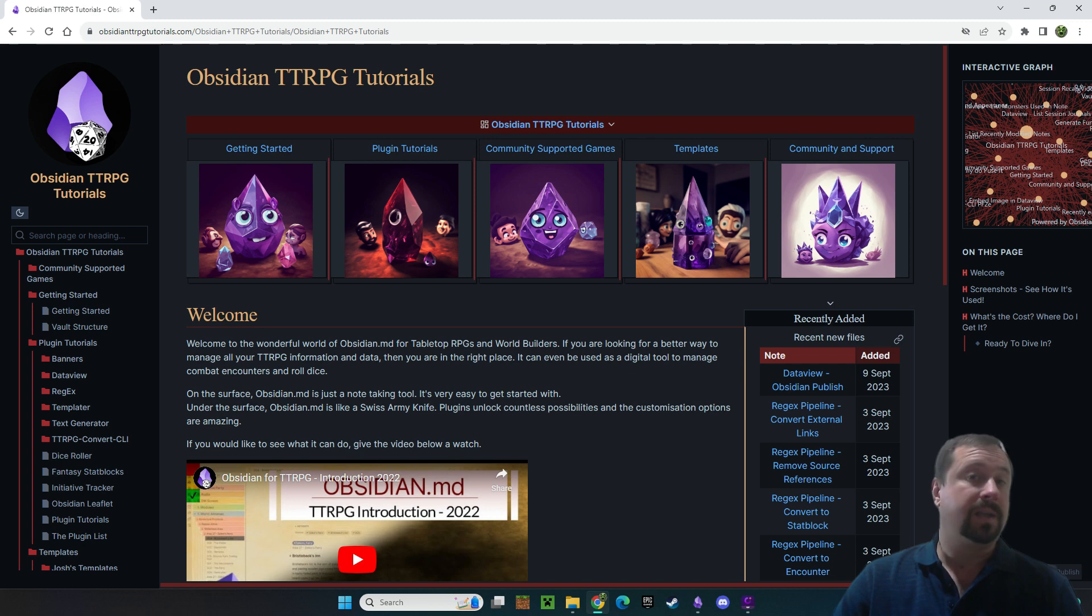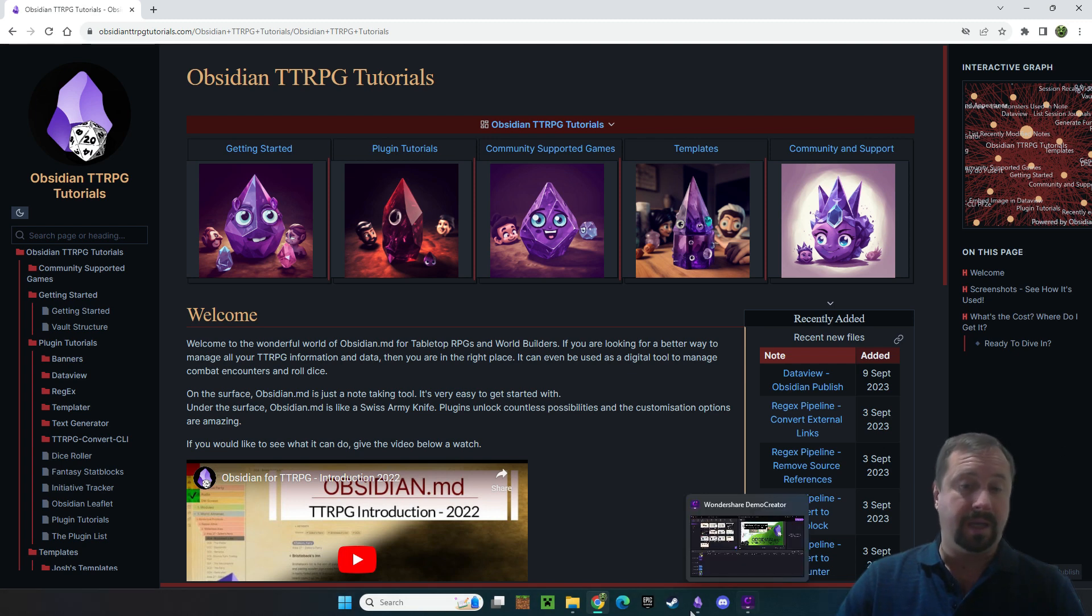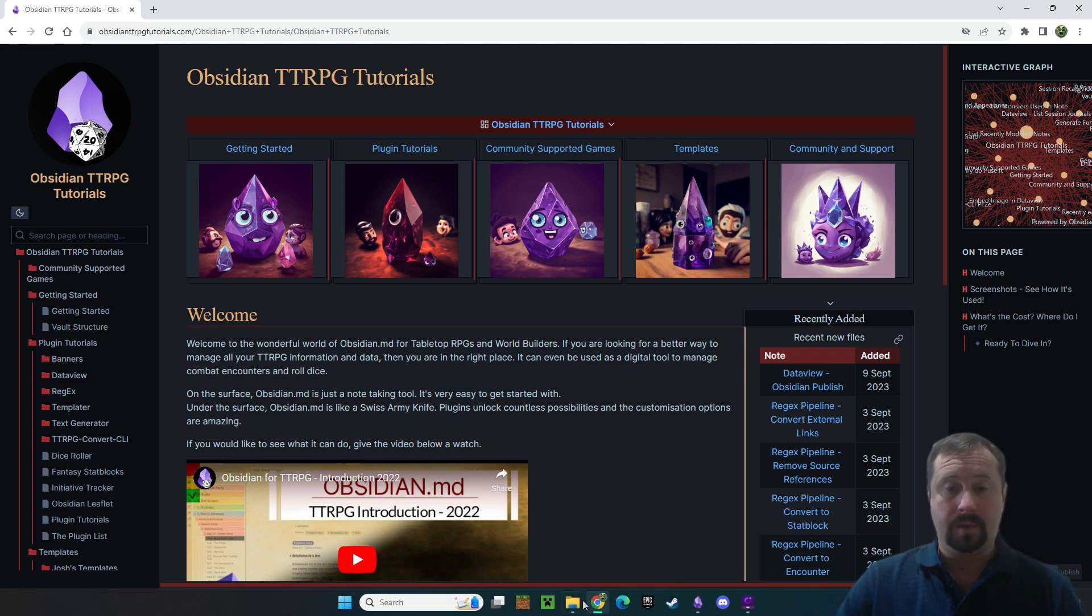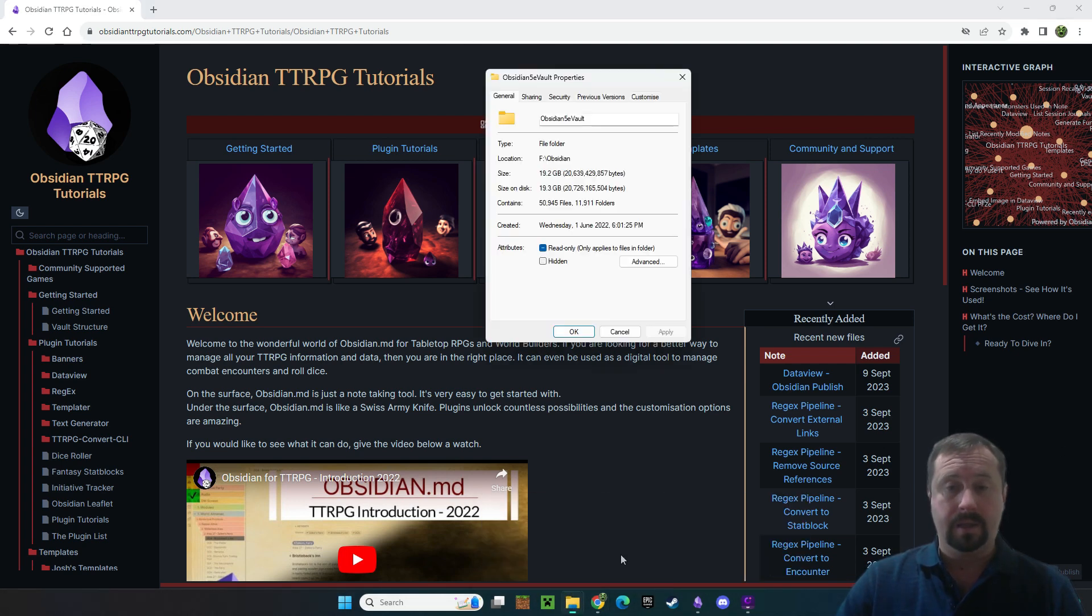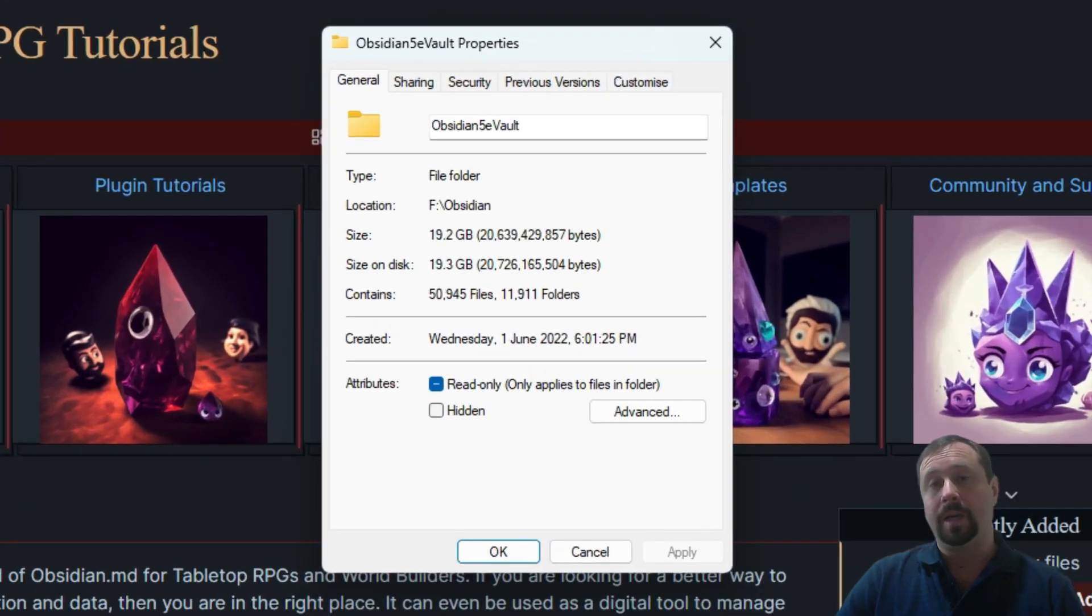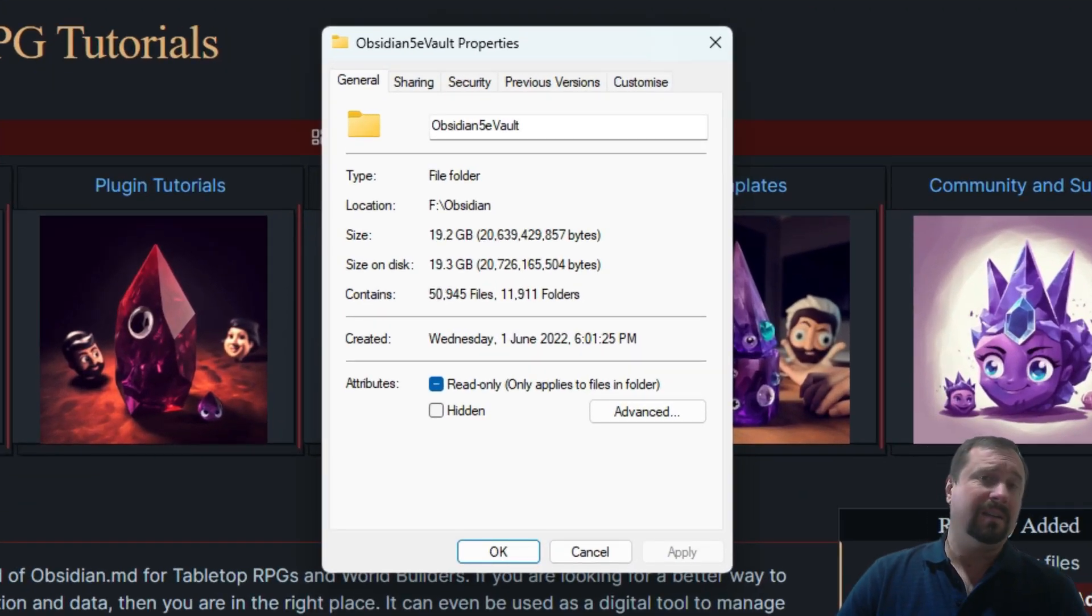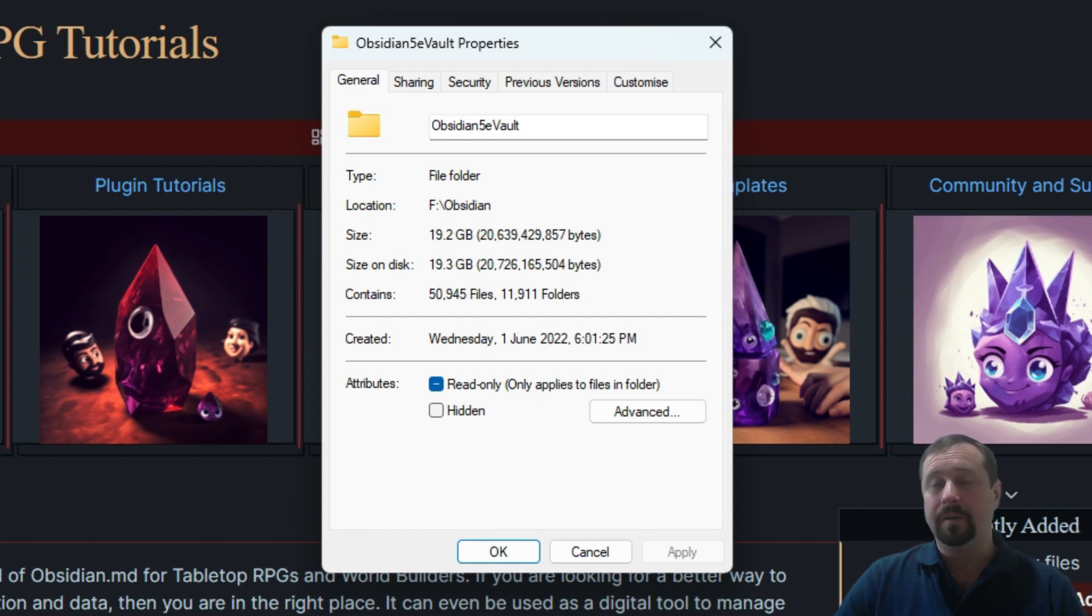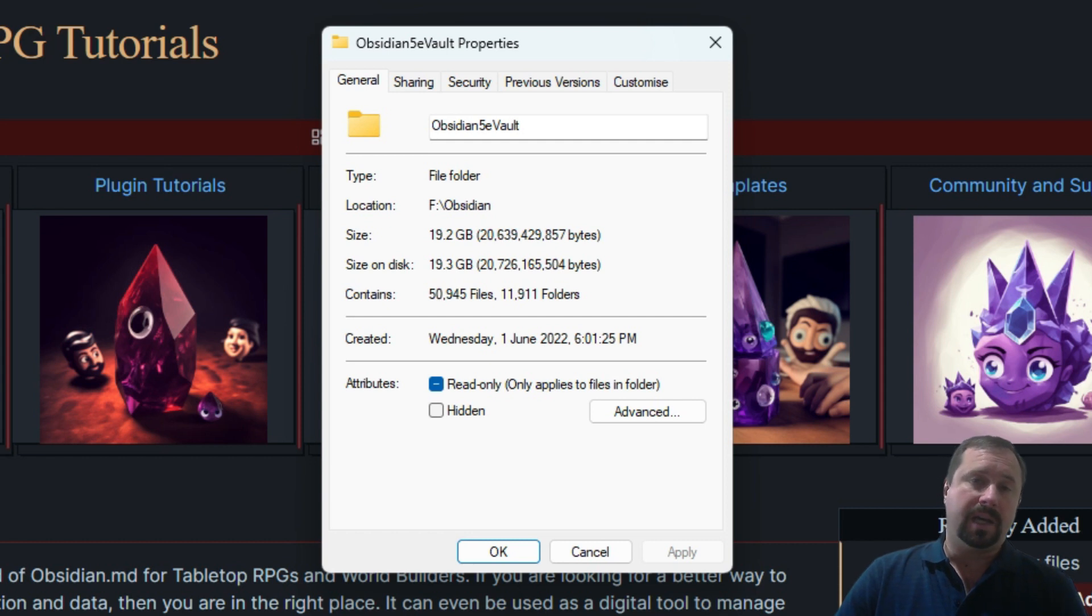My vault is getting pretty big and to show you what I'm talking about, here is my properties for my Obsidian 5e vault currently sitting just shy of 20 gigabytes. That's a pretty significant vault size and it's starting to cause concerns for me.